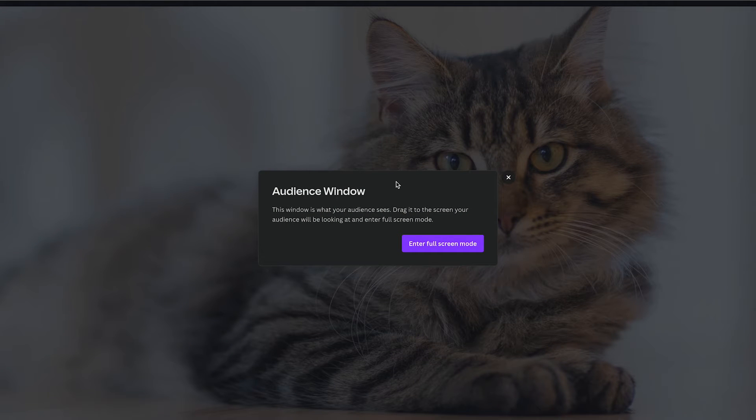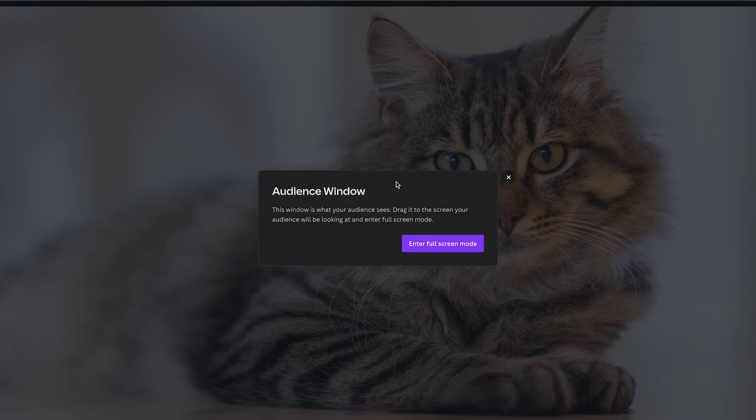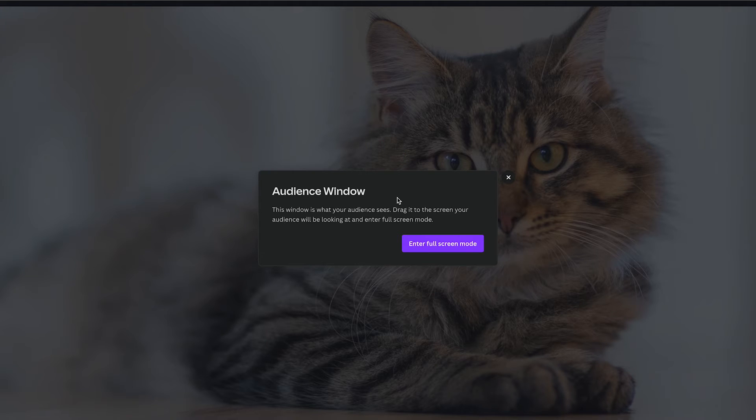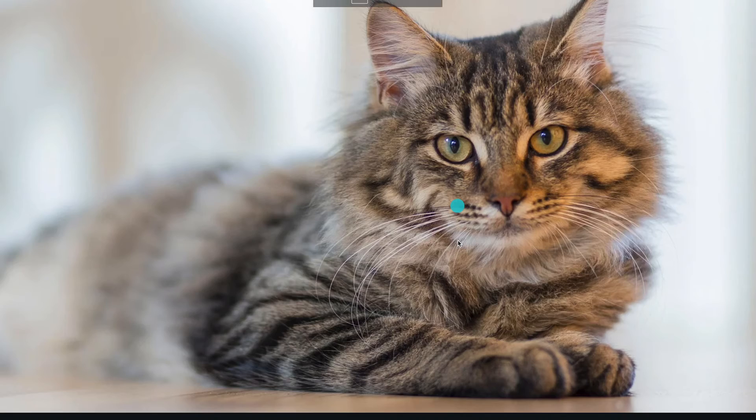One window is for the audience, that's why it's called audience window. And the second window you will get is only for yourself and on that window you will see your notes. So first of all Canva always tells you about the audience window. So for that one just make sure to drag it to the screen your audience will be looking at and also click on enter full screen for that.